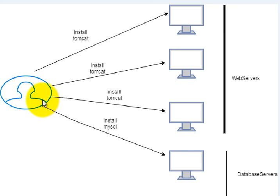then the admin will have to install Tomcat on server one, then install Tomcat on server two, and install Tomcat on server three, and then install MySQL on the database server.